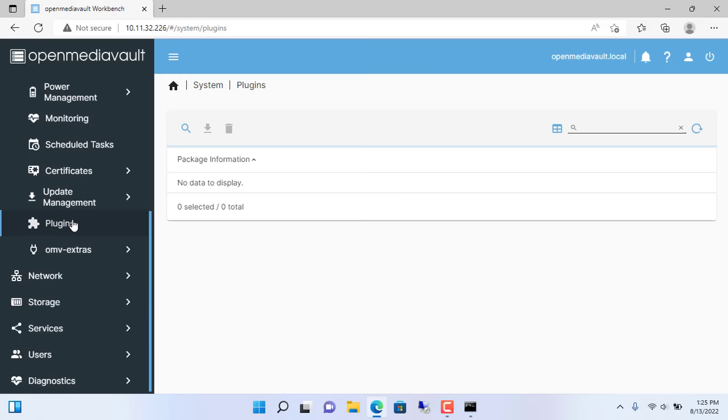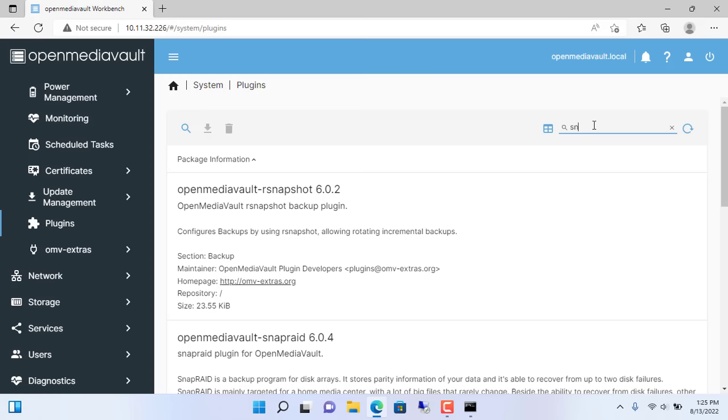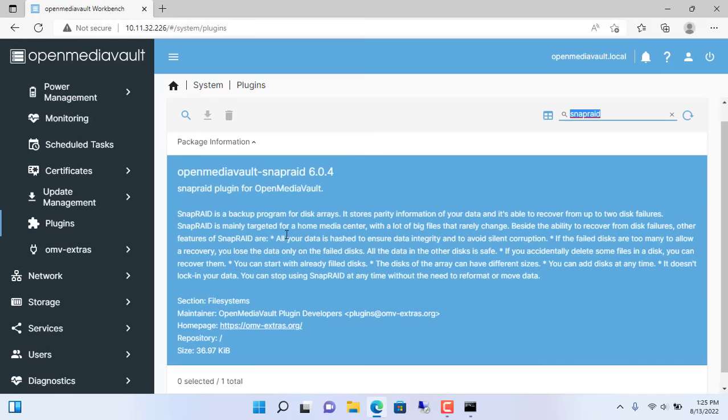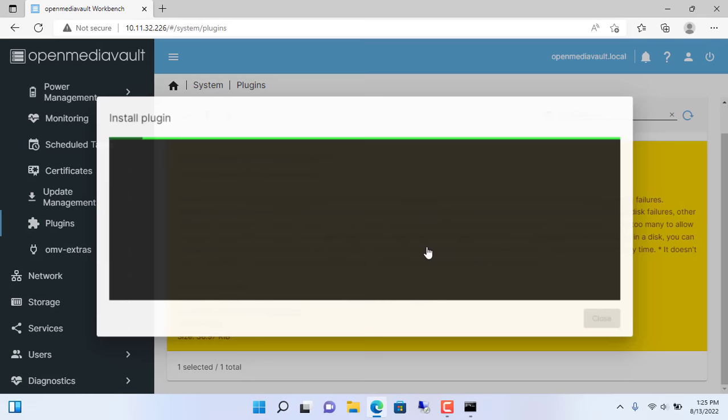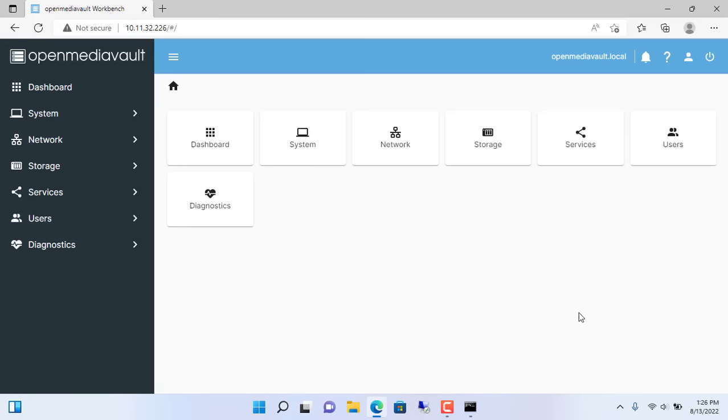After installing OMV Extra we will install SnapRaid. System plugins. Type SnapRaid in the search box. Select SnapRaid and install. After the installation is complete you will find SnapRaid in the services menu.